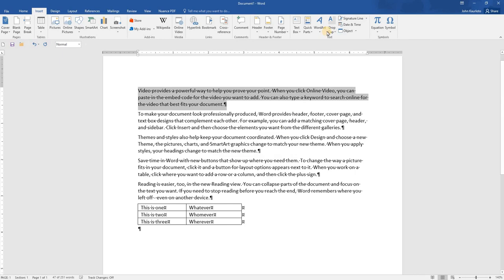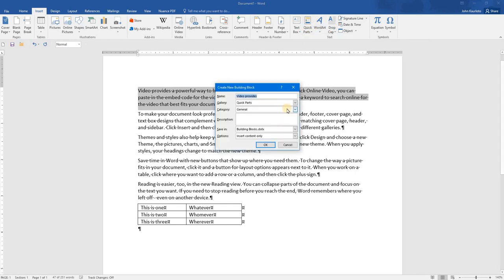We're going to go back to the Quick Parts, Save Selection to the Quick Parts Gallery. We're going to give this a name, and we'll call this Video Paragraph.